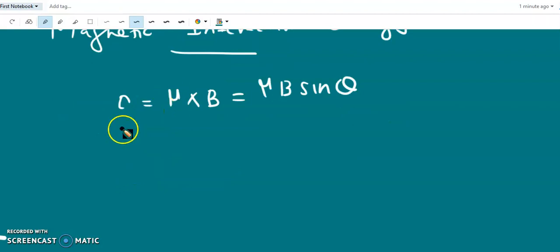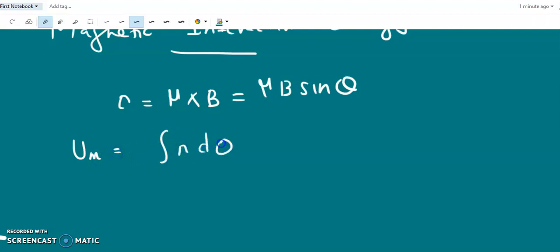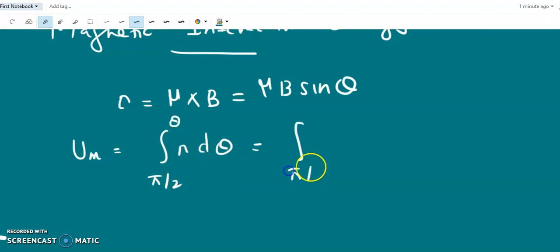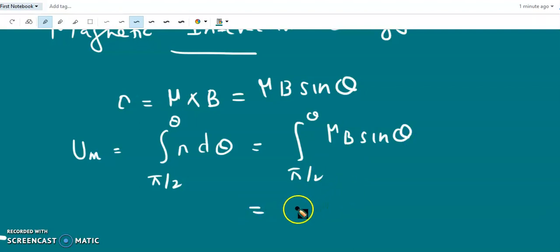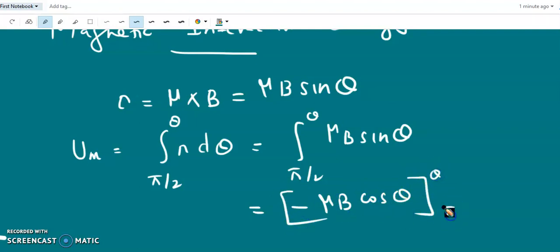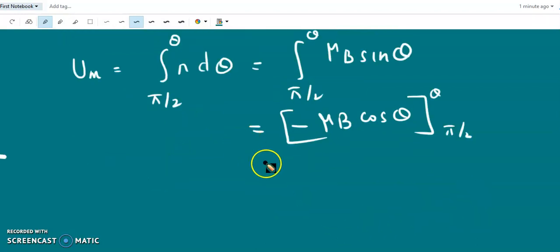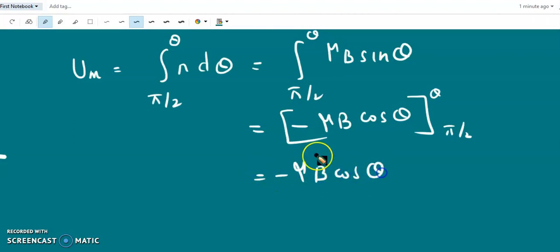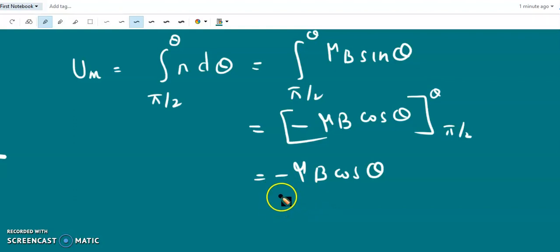Due to this torque, there is a magnetic potential energy acting on the system, given by integrating τ dθ from the reference direction π/2 to an arbitrary angle θ. Integrating μB sinθ from π/2 to θ gives −μB cosθ, evaluated from π/2 to θ, yielding −μB cosθ.